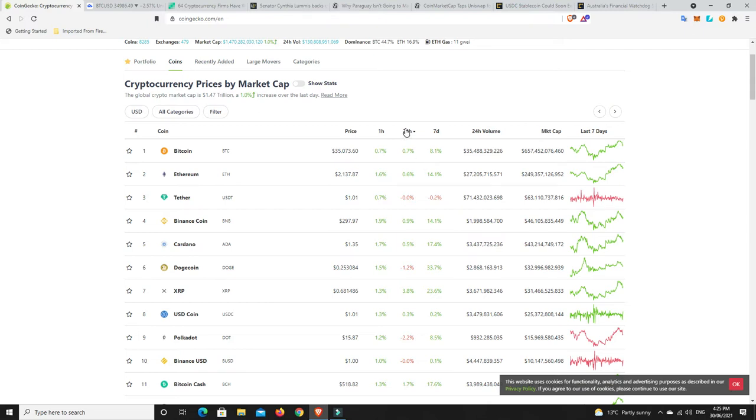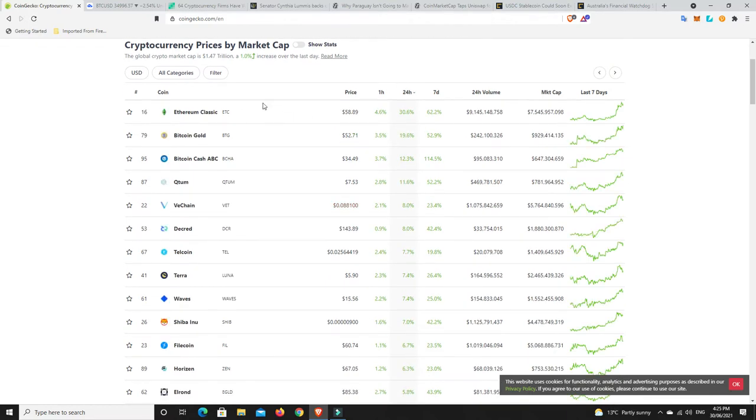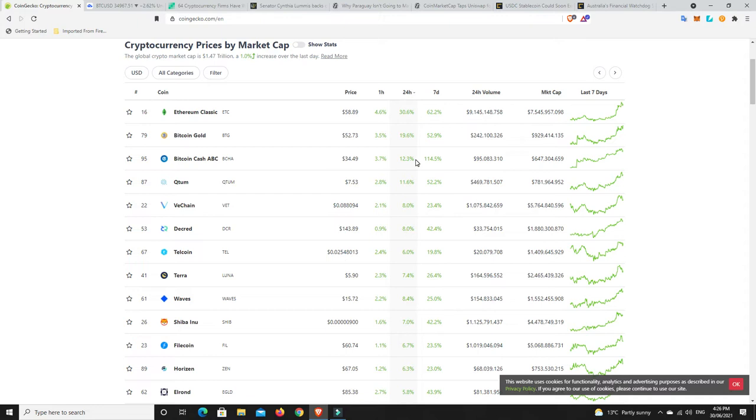Last 24 hours top 100, what has pumped the most? Ethereum Classic, I heard they got a hard fork coming up so I wonder if that's got something to do with it. Bitcoin Gold of all the random things to sort of come back, but there you go. Bitcoin Cash having a bit of a pump as well, sort of $34 there.